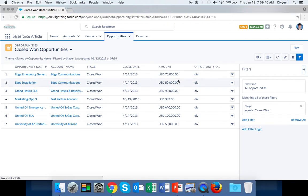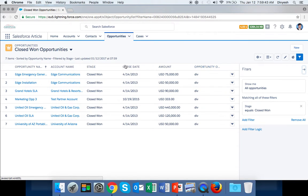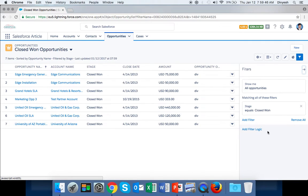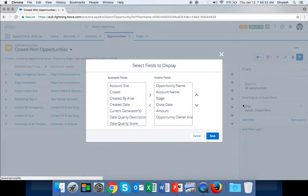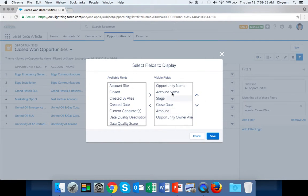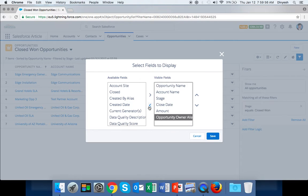Now if you want to modify the fields displaying here, what you have to do is click Edit and select the fields to display. These are the default visible fields. If you don't want Owner Alias, remove this one.